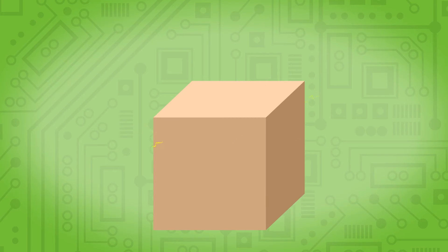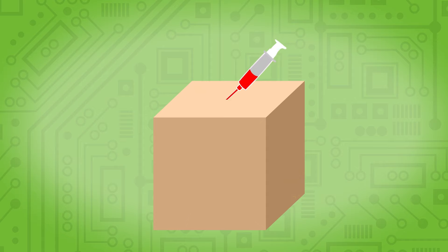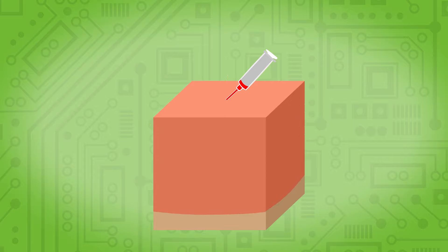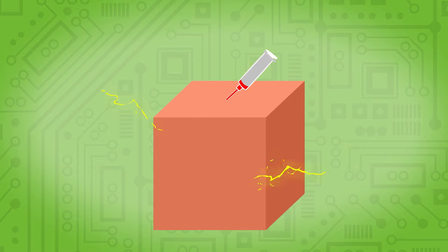A semiconductor normally conducts at high temperature, but we can also make it conduct by injecting it with impurities. This is called doping, and is done, just like when it's done in sports, to improve performance.